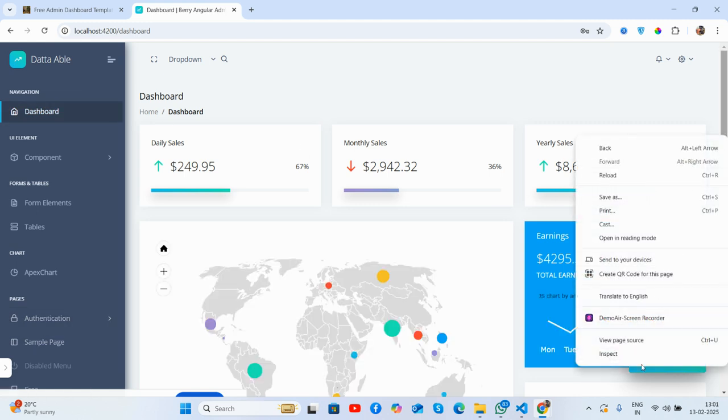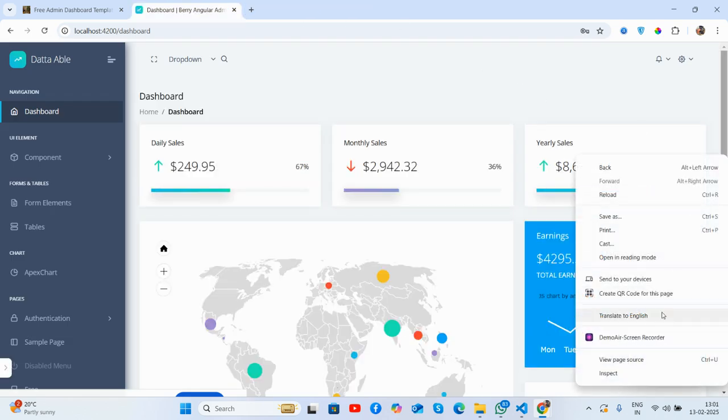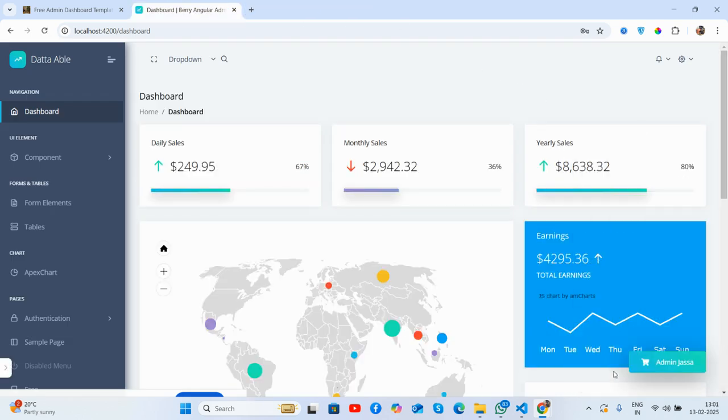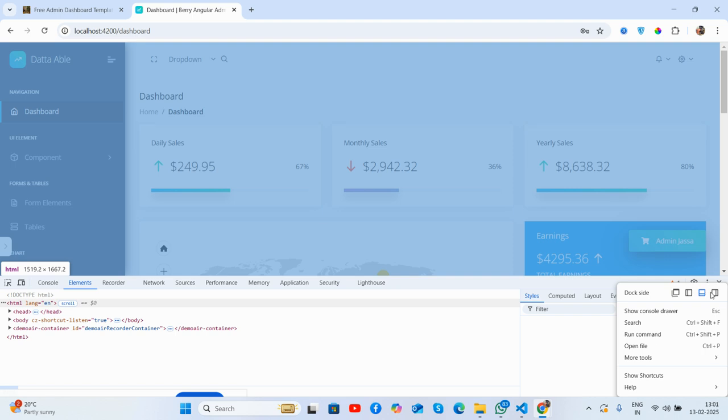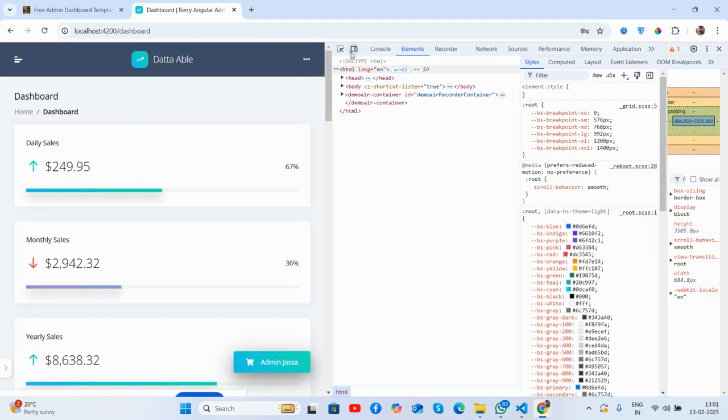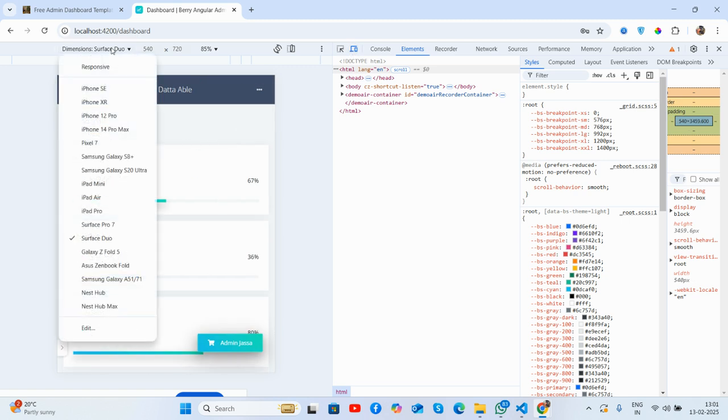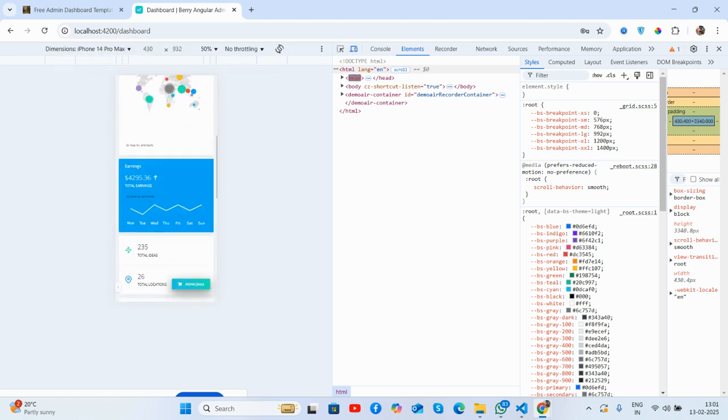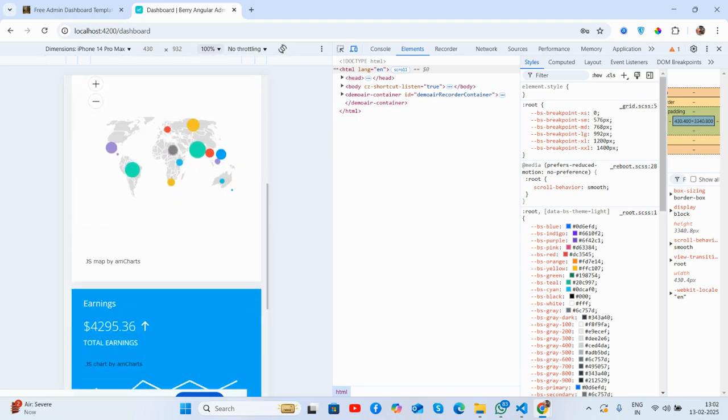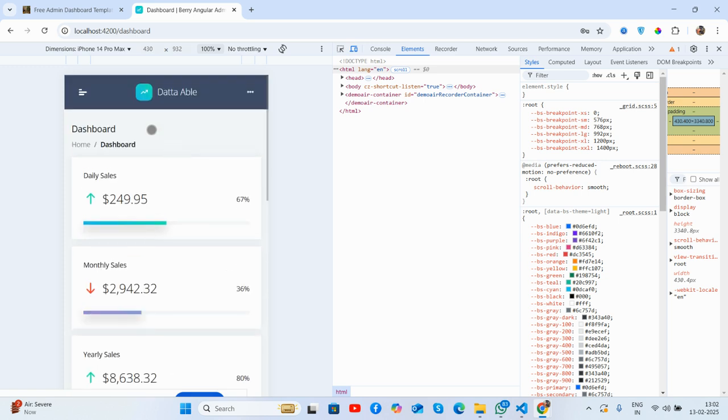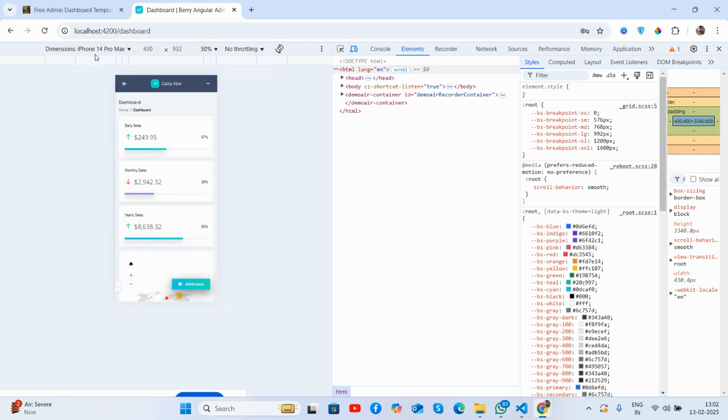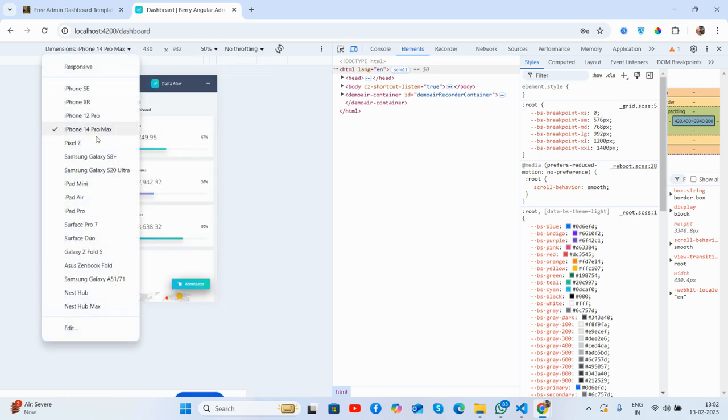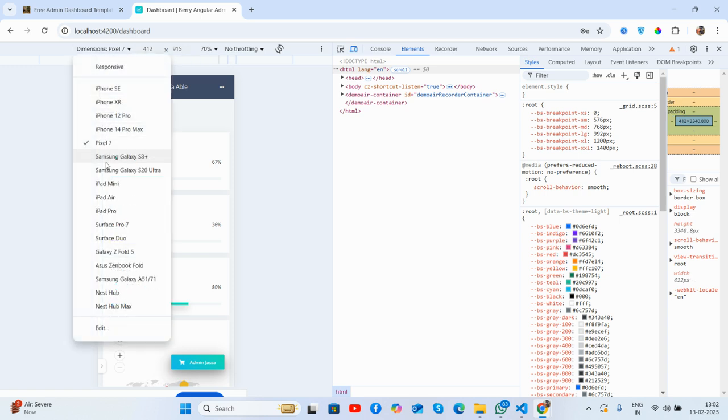Let me show you its responsiveness. Like always, the template is responsive as well, so no need to worry about responsiveness. You will get all the stuff responsive. It will work for all the devices.